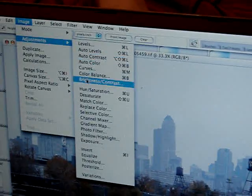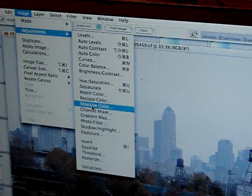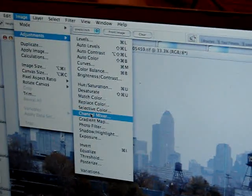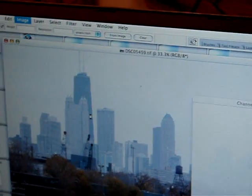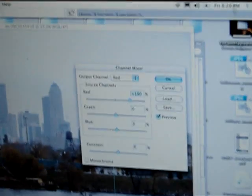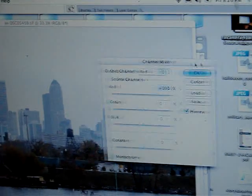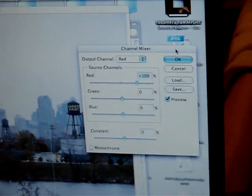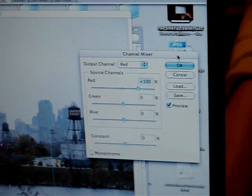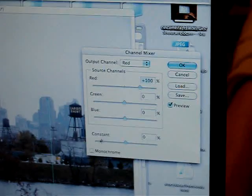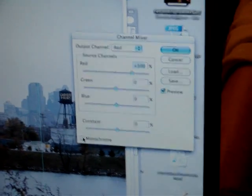And the reason we want to use Channel Mixer is because you have control over the grays, the blacks, and the whites. Okay, so the first thing you do is mark Monochrome, which will take out the color.